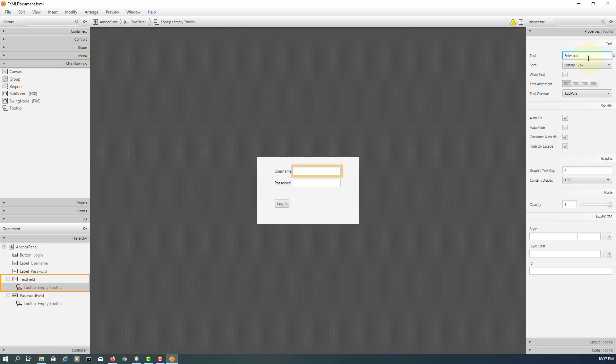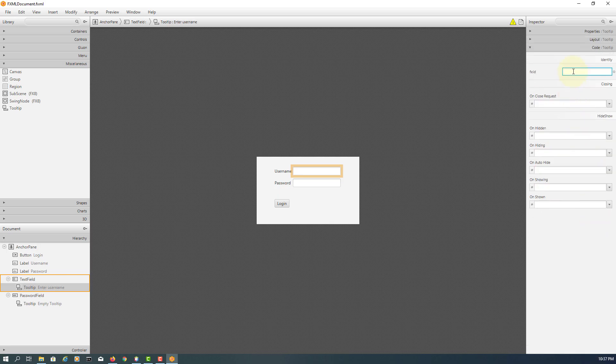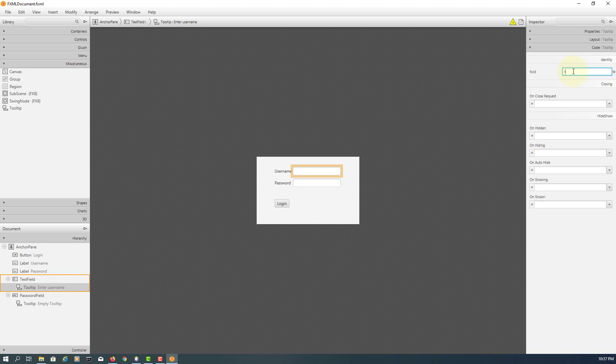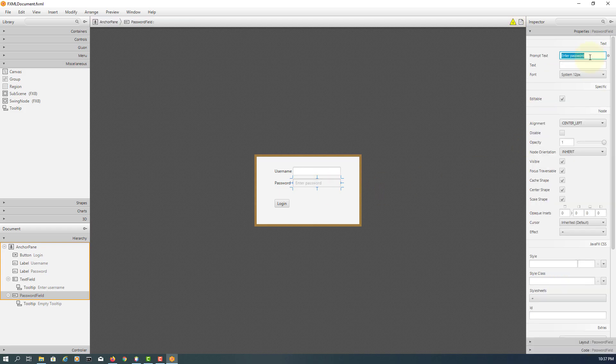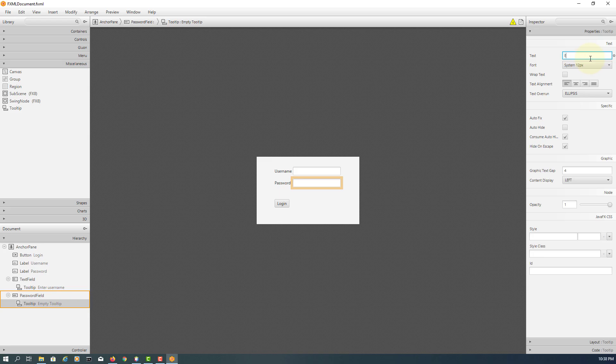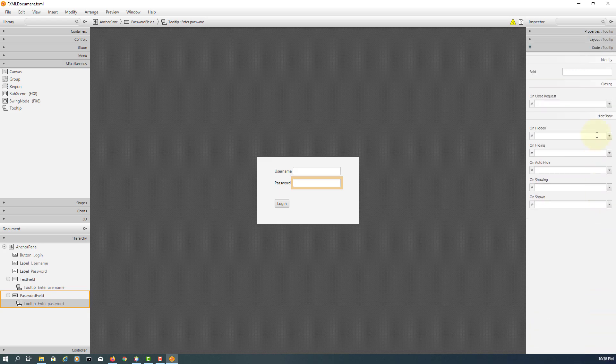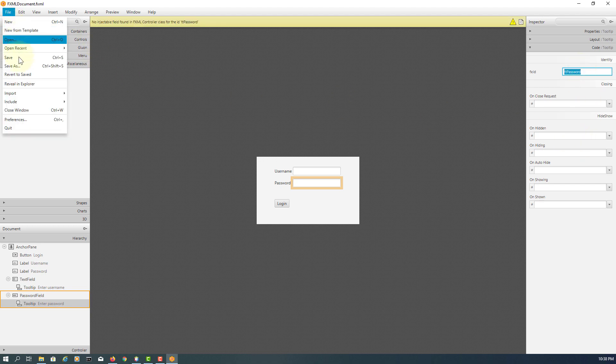Enter username and then initialize a tooltip ID as TT username. Sorry, select the tooltip second one. Enter password, then name it TT password. That's it.